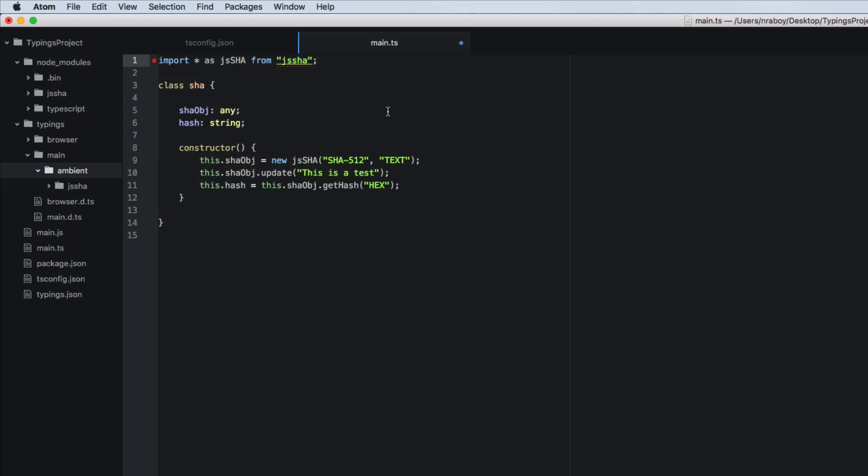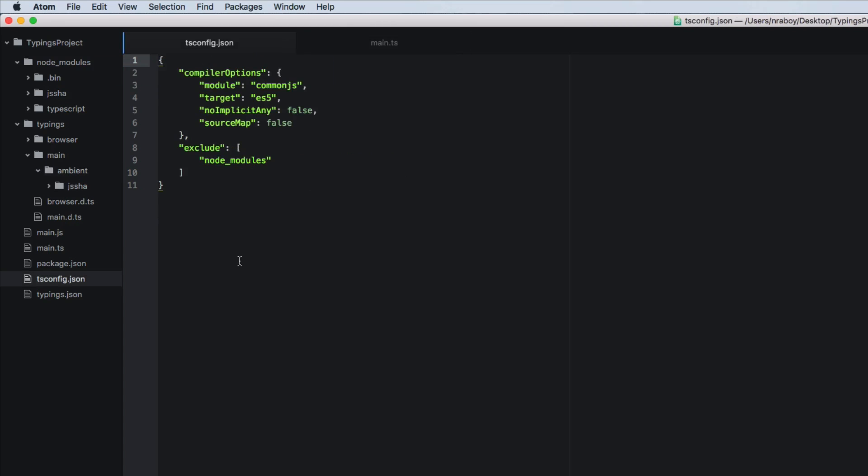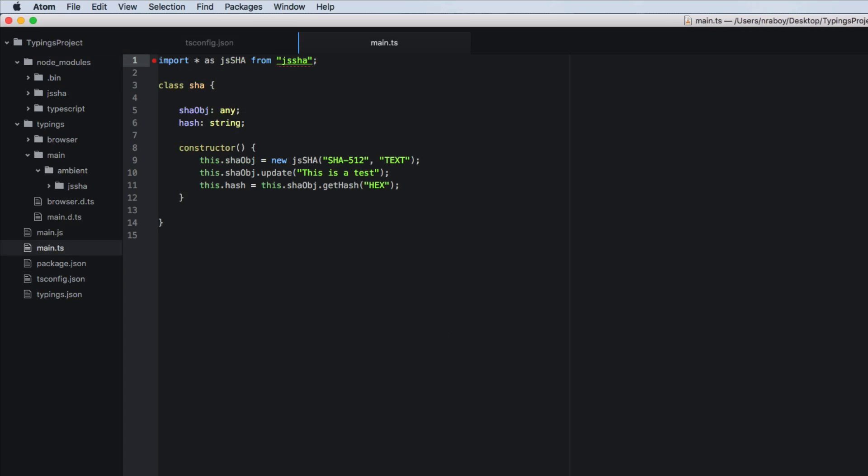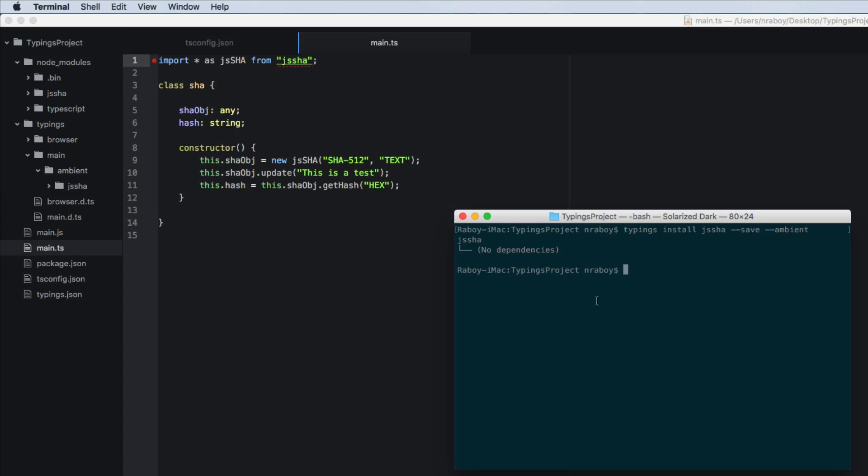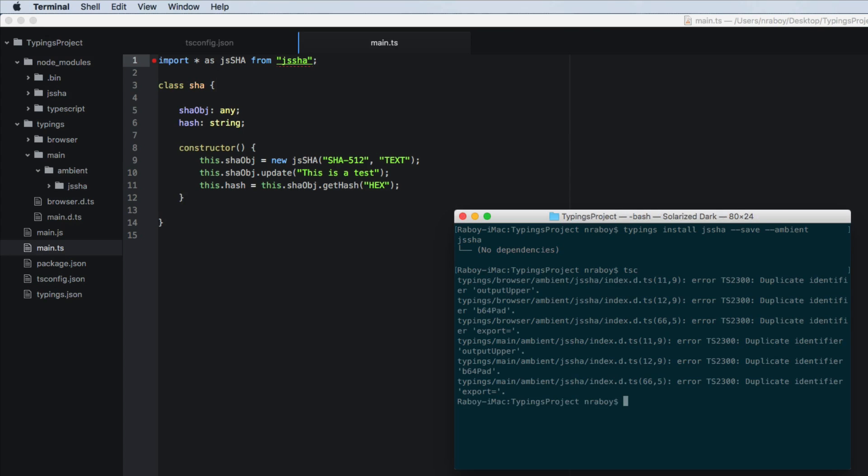The next thing that we want to do is we want to go to our tsconfig.json and we need to, well, first off, let me, let me run it. Let's, let's compile it. So let's say tsc and you'll notice that there's a few, a few duplicate errors, which is all right.